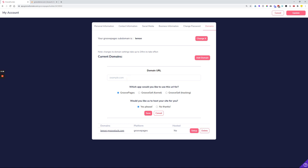The way you do it is just by going in and typing in the domain. In my case it will be test.groovelemon.com, and then you can choose the second option 'Would you like us to host your site for you?' - you can click no thank you.